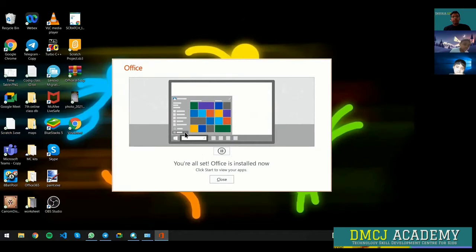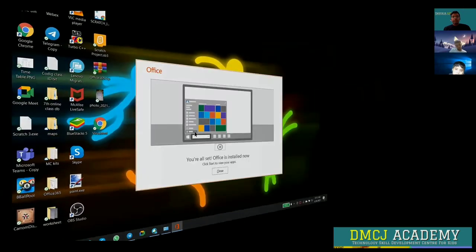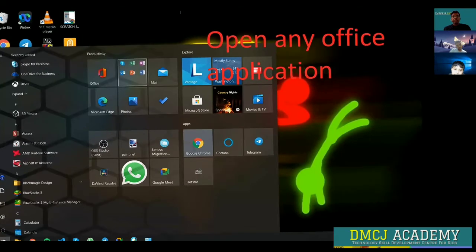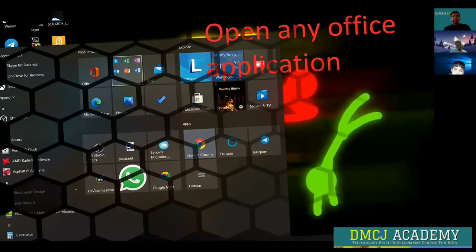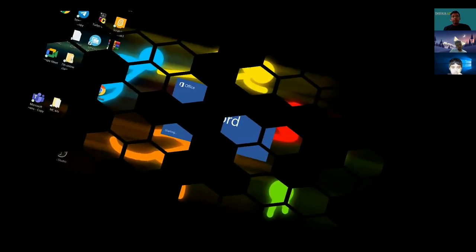Once it's finished, you're going to open any Office application. In my case, I'm opening Word.